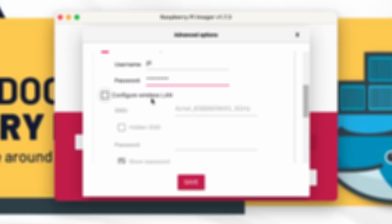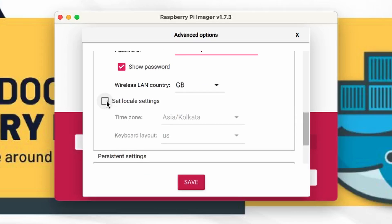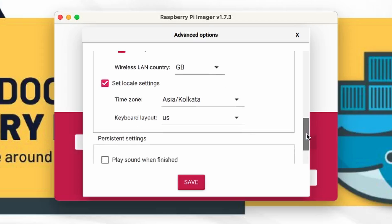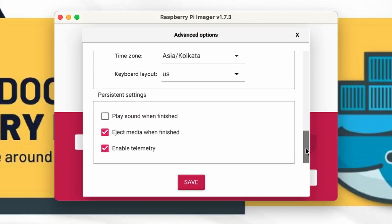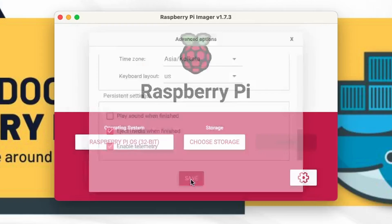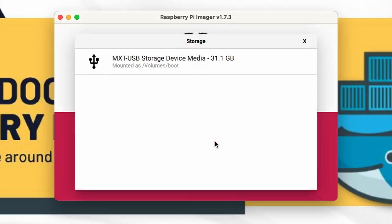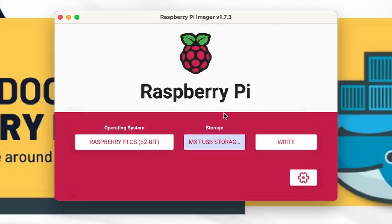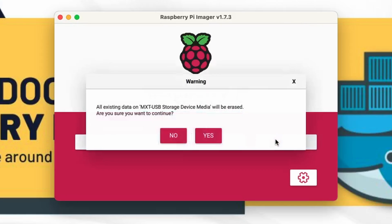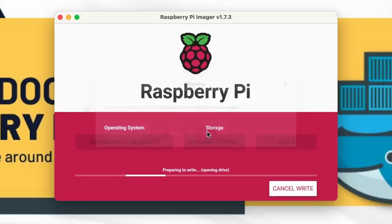Now for the Wi-Fi I need to put the password here and from here set locale setting Asia Kolkata and keyboard layout is US. Now let's save leave the options as it is and now choose the storage. I'm using a 32 gigs of SD card and then click on write to write the image and yes.